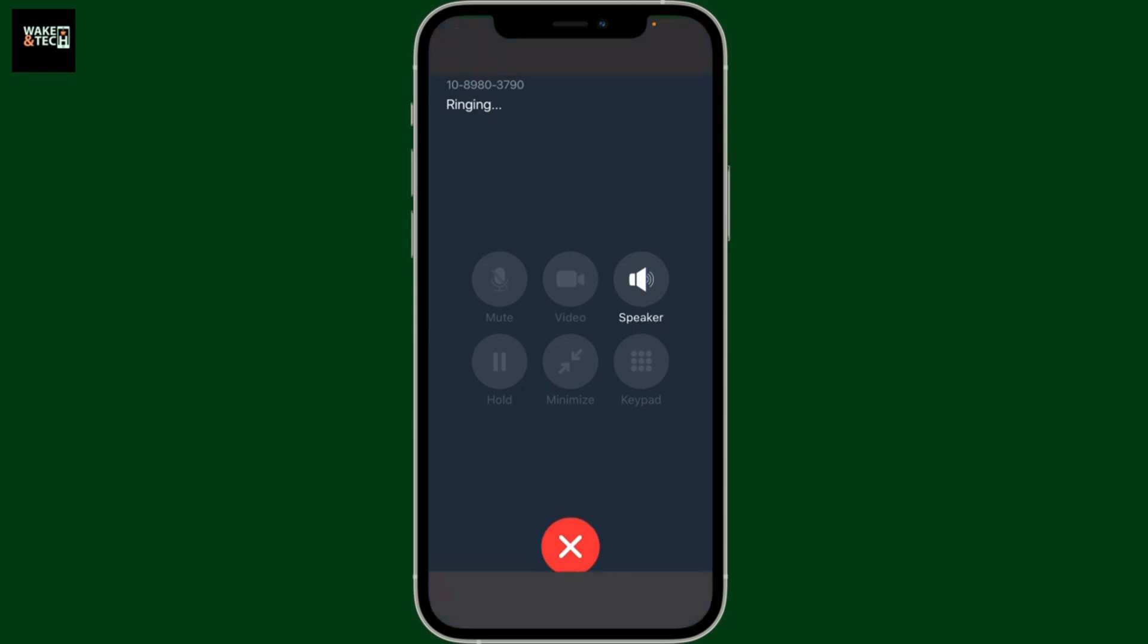When you're finished, tap on the red phone icon at the bottom of the screen to disconnect.